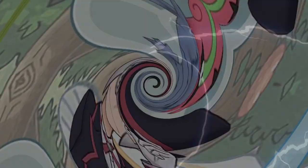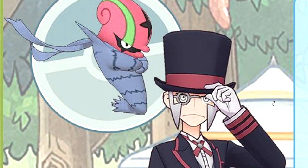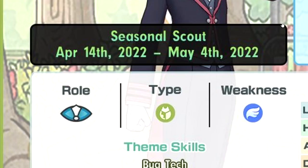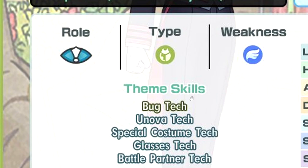In this video, I'll be ranking Ingo and Accel Goal. Just realized that their names rhyme. That is so random. Anyways, tech, bug, weak to fire. Theme skill, bug tech, Unova tech, special costume tech, glasses tech, battle partner tech.